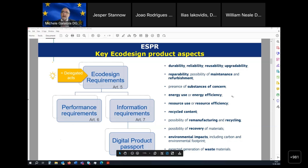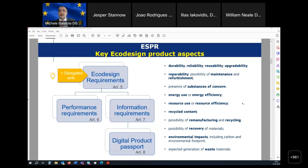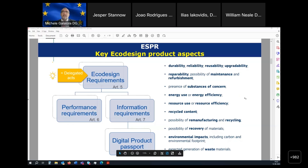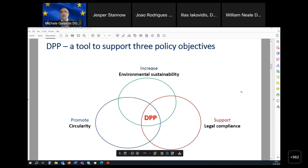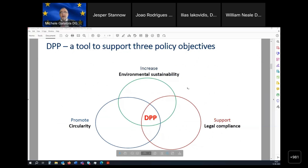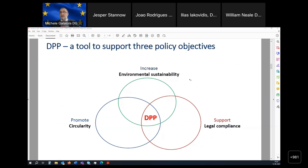There are also information requirements, which are of an informational nature and usually do not come with thresholds, but are equally mandatory as the performance requirements. The ESPR is legislation aimed at promoting sustainability of products, circulation of products, and supporting legal compliance. On the right you'll find some product parameters that may be regulated at product group level — as I said, about sustainability and circularity.